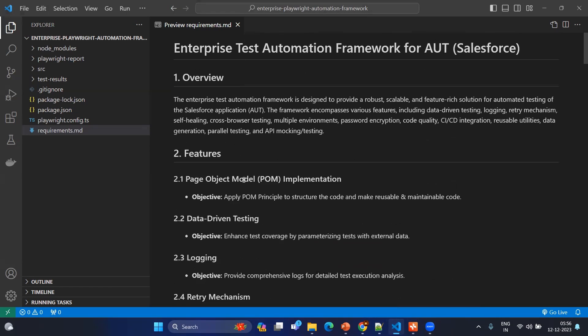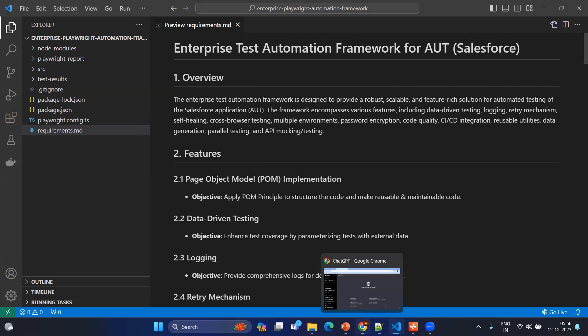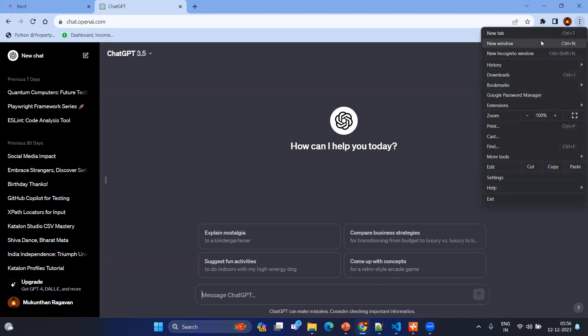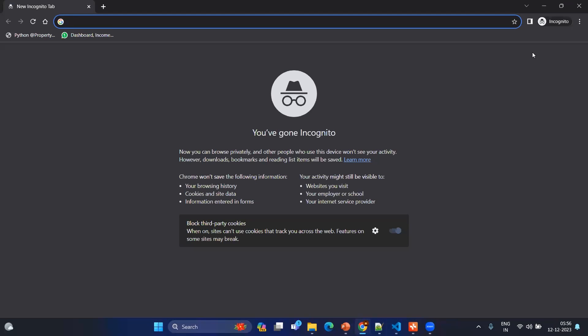After having this requirements.md file, now we are going to create the sample application. In order to use the sample application, you might find different sample applications but this time we are going to use the enterprise application which is a SaaS solution as well.